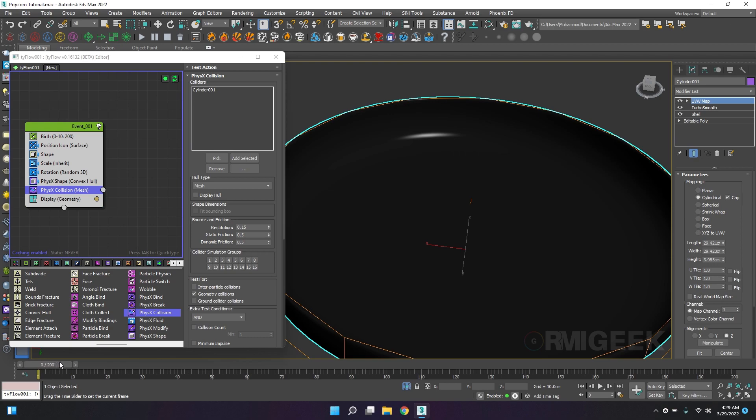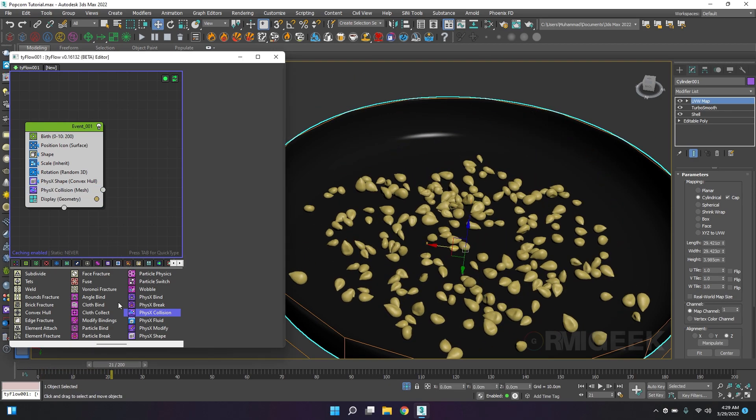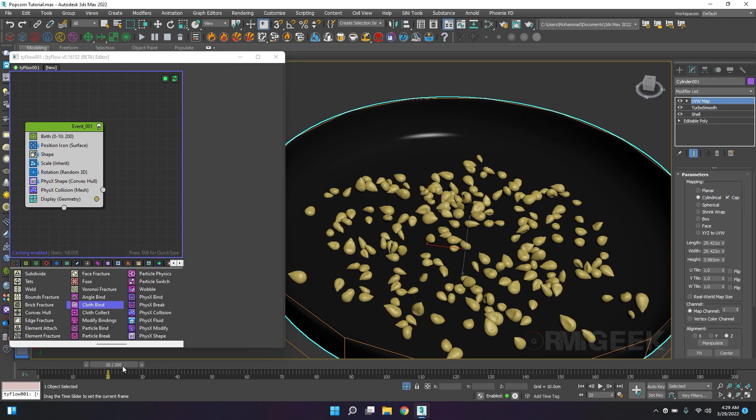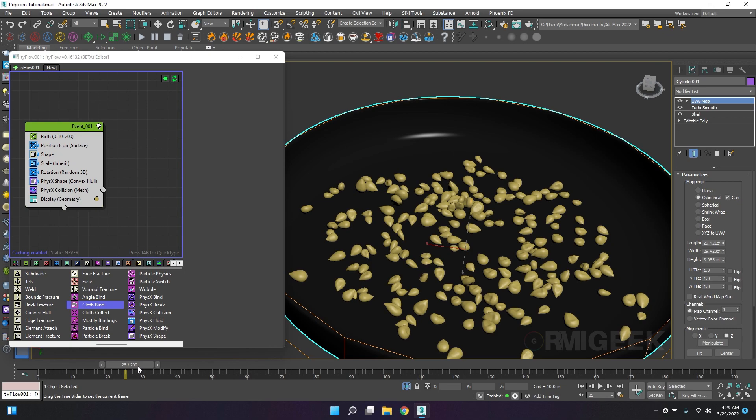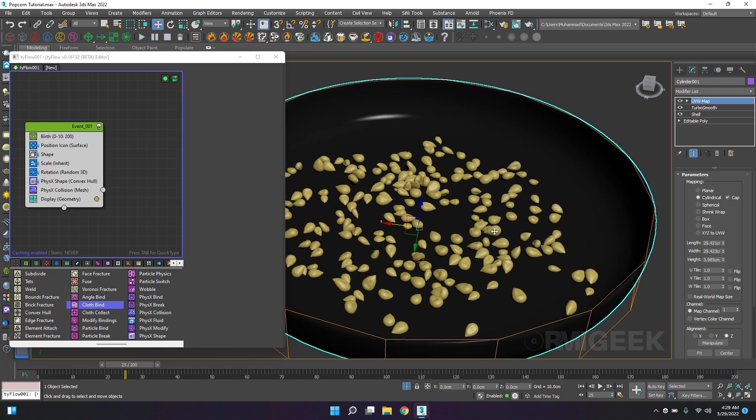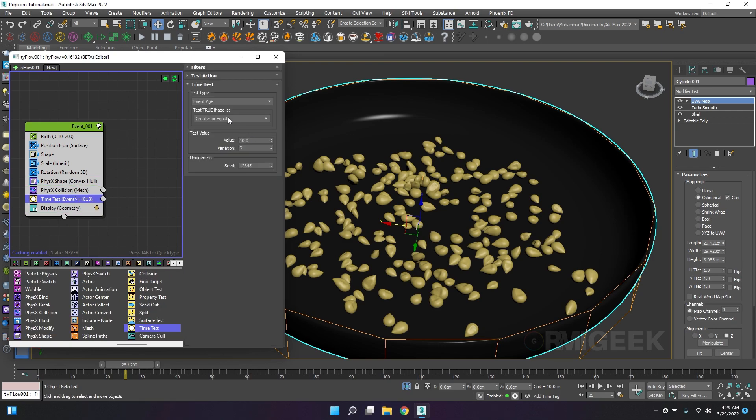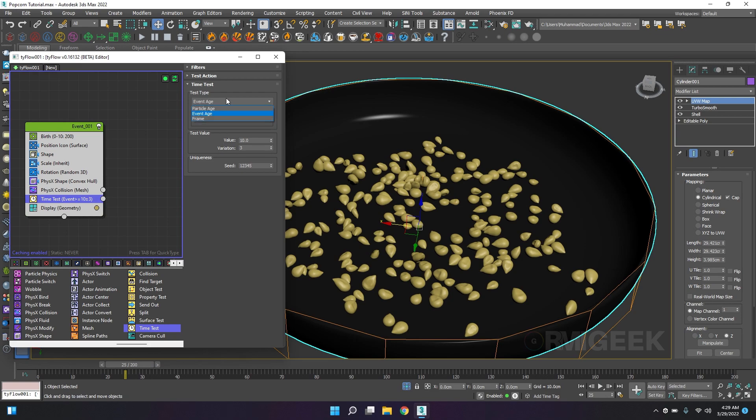Yeah, now they look good. Now I want when we reach frame 25, they will pop into popcorn. So I will add a time test with a variation. When particles reach 25 frames with a 0-1 variation, they will pop into the popcorn.